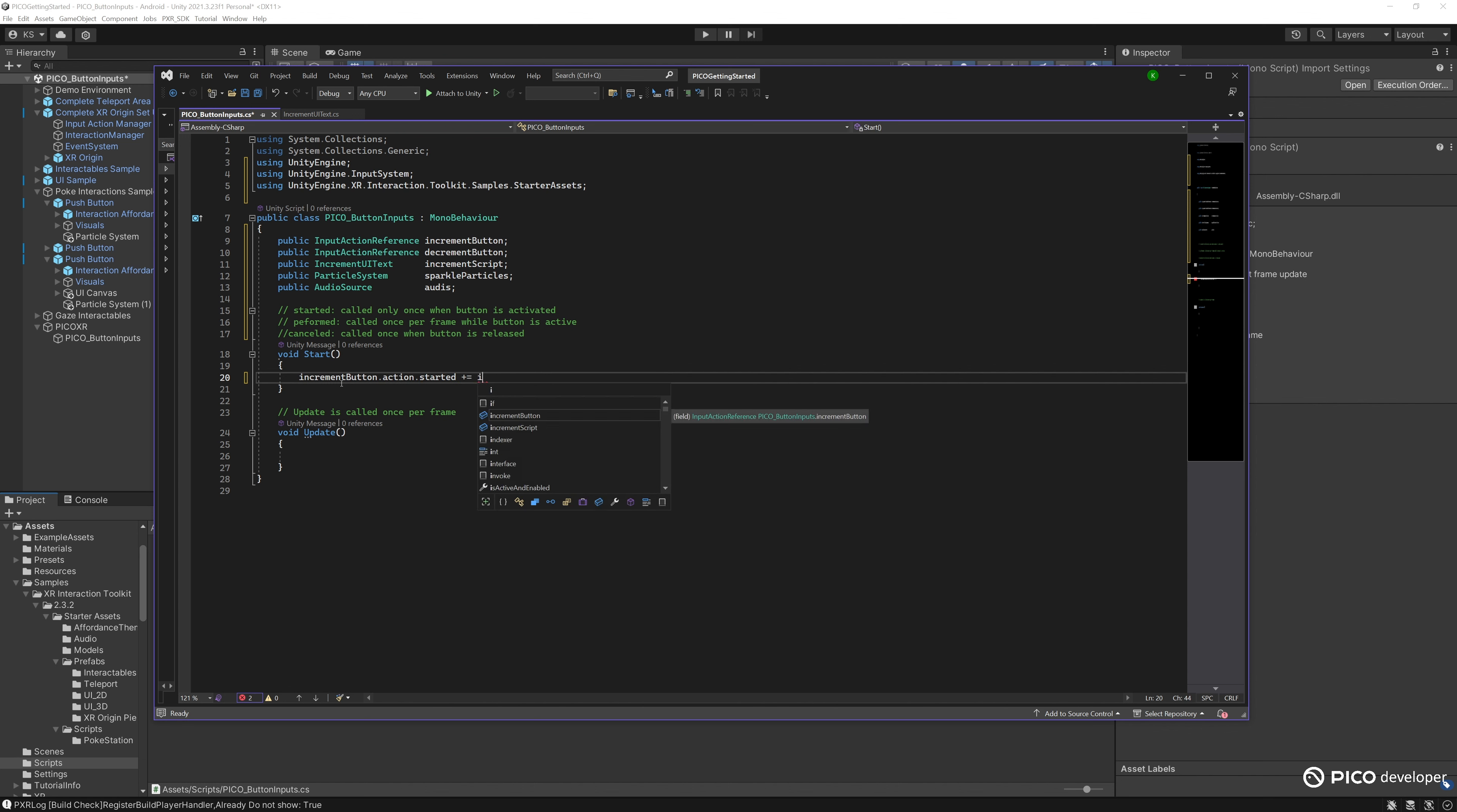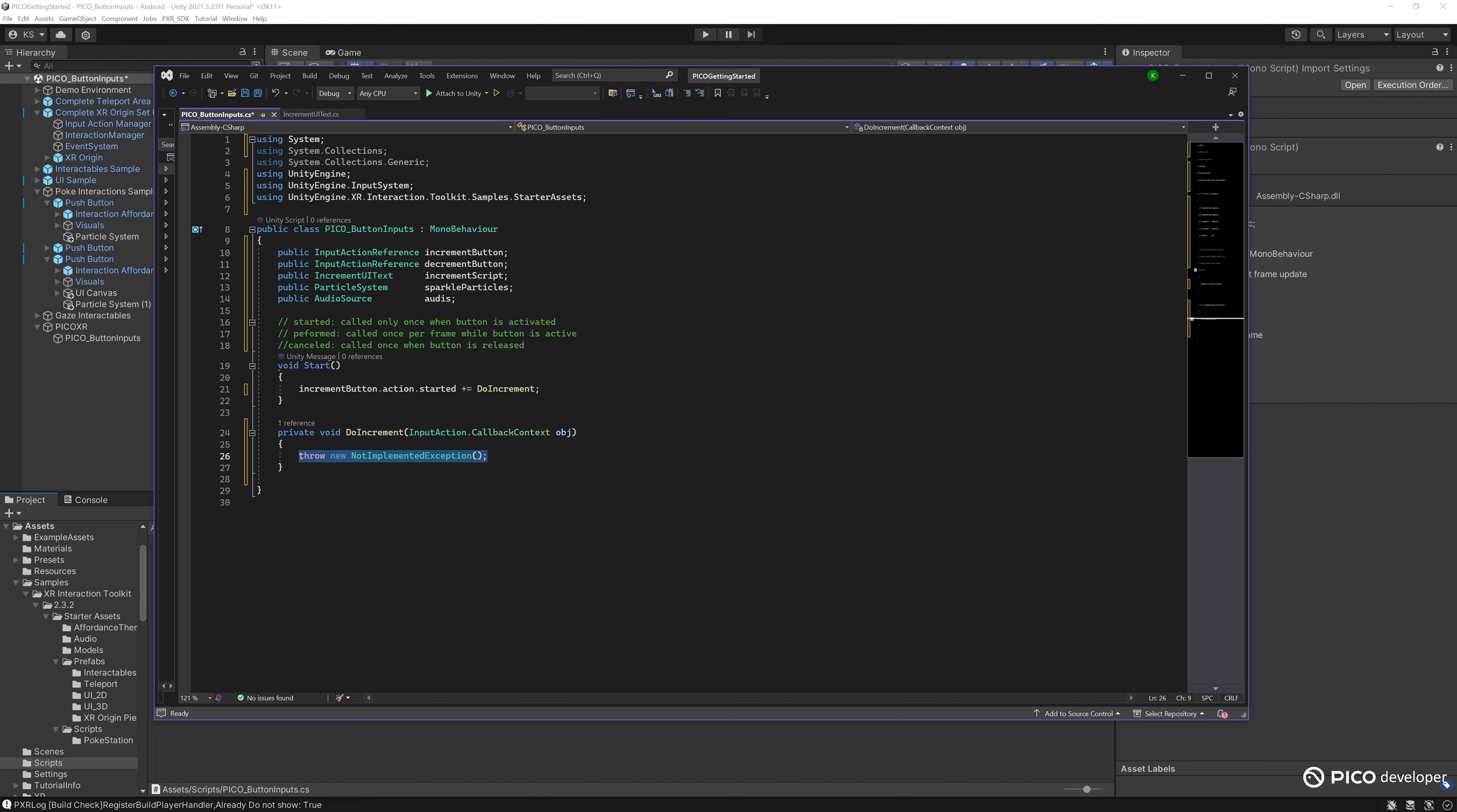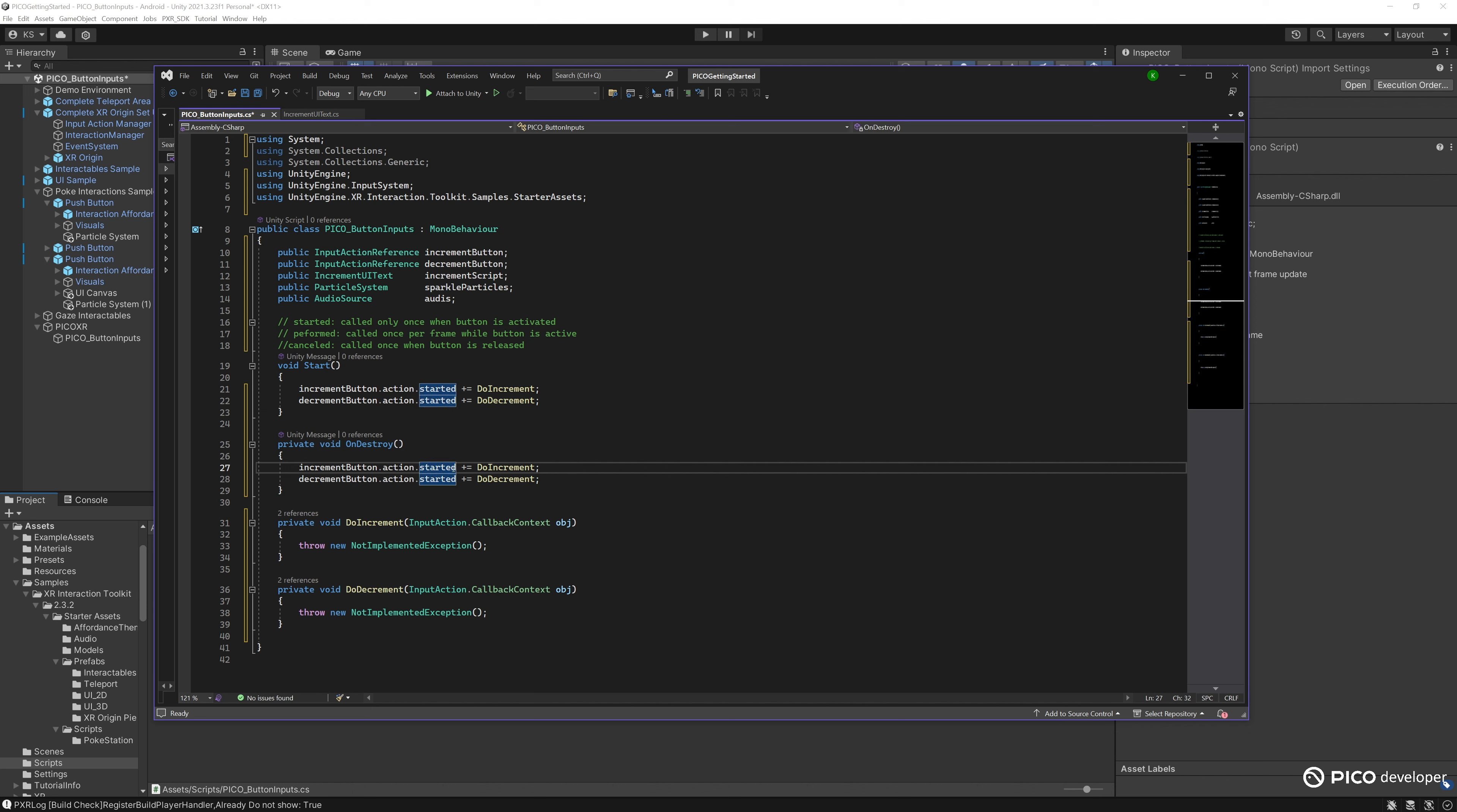Let's have Unity make a new method. As you can see here, for the callback to actually work, you need to have a parameter input action dot callback context. You don't need to do anything with that parameter, you just have to have it. So let's do one increment and a do decrement. Subscribe to these events: decrement button for the do decrement, increment button for the do increment. As you subscribe to the event, you also need to unsubscribe to it. We'll do that on destroy.